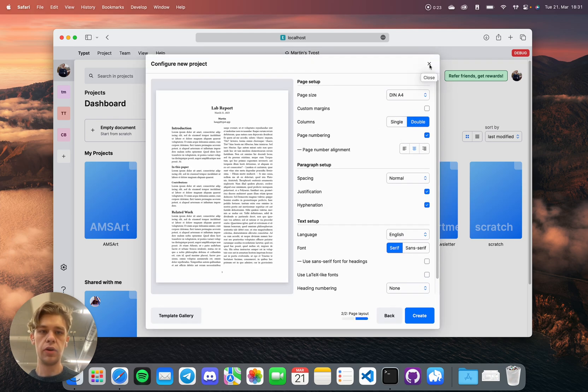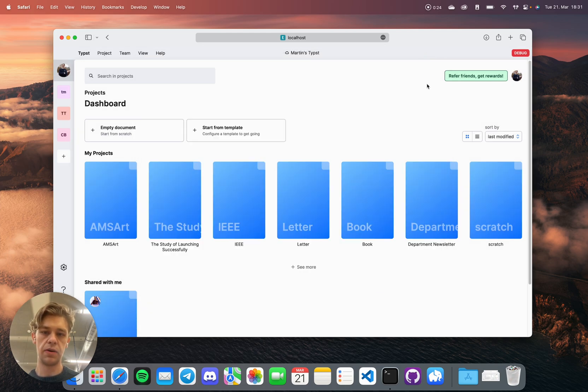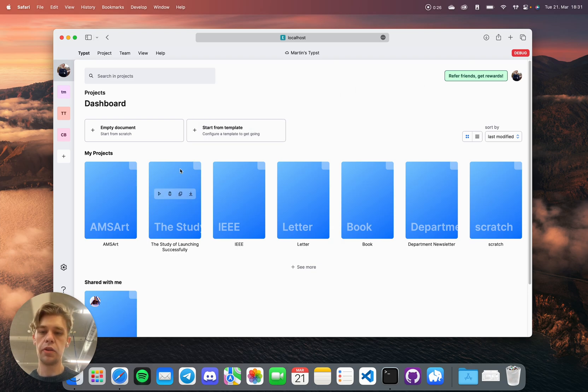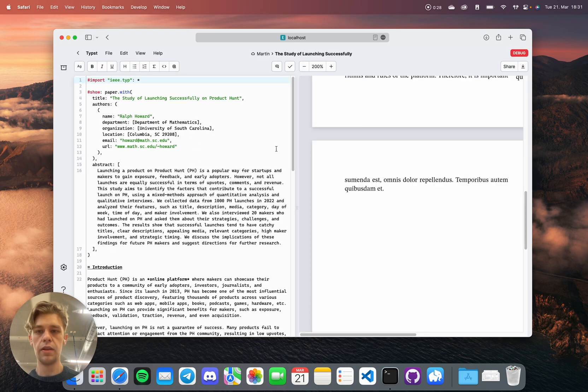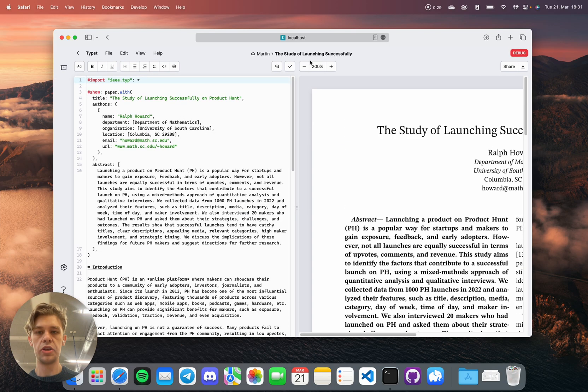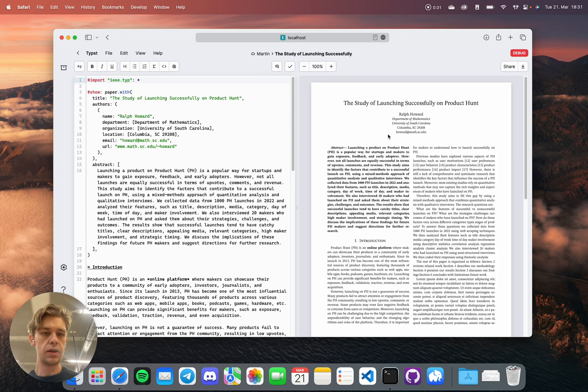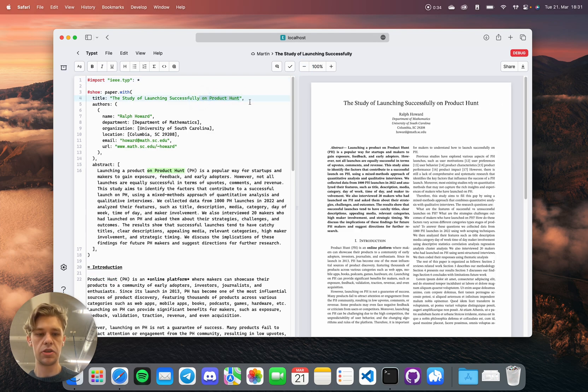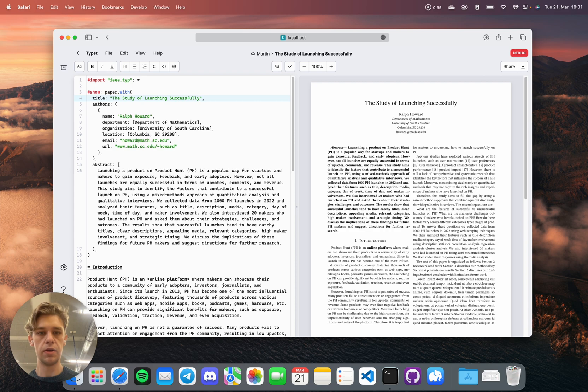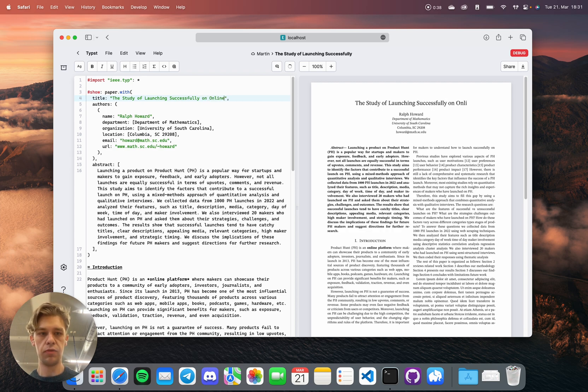However, for you today, I've got something different in mind. Let me show you the paper I'm currently working on, The Study of Launching Successfully. And this seems a bit branded for a scientific paper, so let's just remove this. Okay, on online platforms.